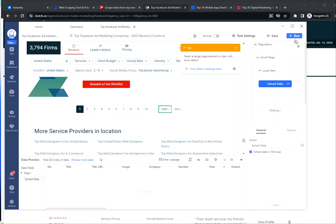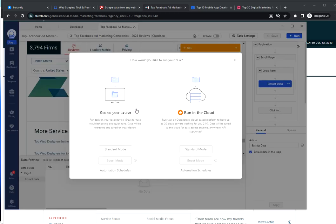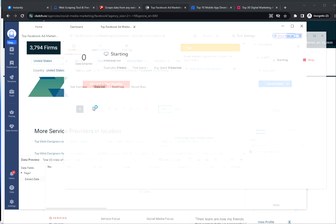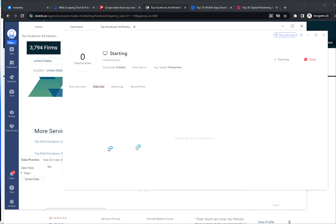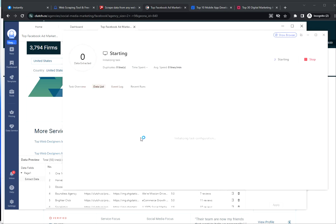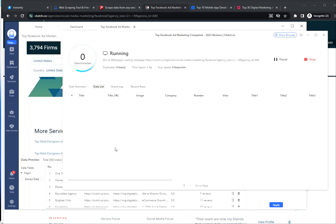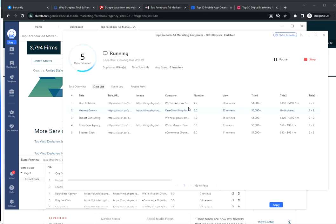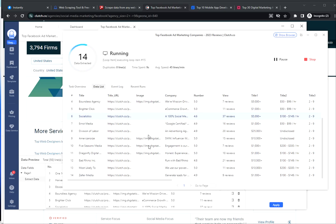And click on Run. Standard mode and now the Octoparse will start generating data. I already completed this step so I'm just gonna continue and upload the CSV file with the same results to LeadFinder.